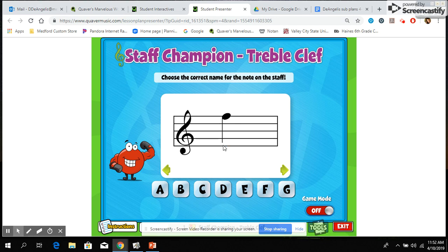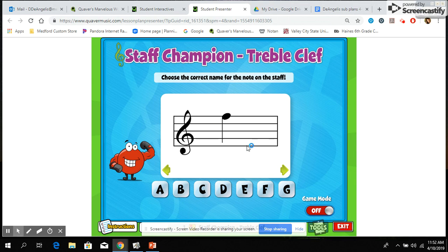Remember the idea that Every Good Boy Does Fine — that was something you probably learned about in elementary school: E-G-B-D-F for the lines. You may have also learned FACE to represent the spaces. Your job on this page is to practice naming the notes that appear.